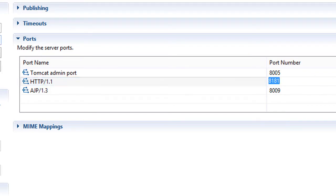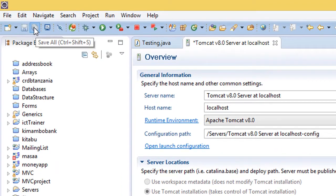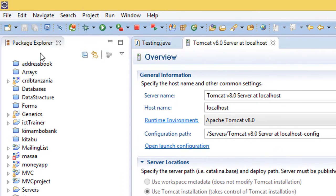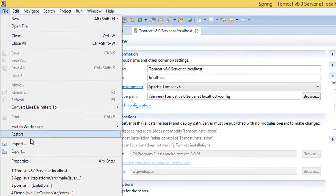And once you have done so, just save and restart the Eclipse.